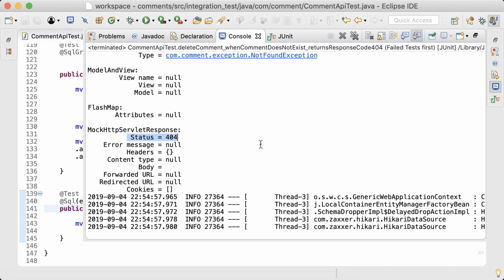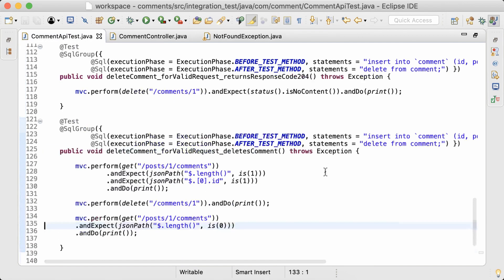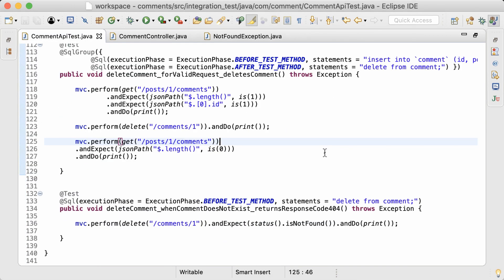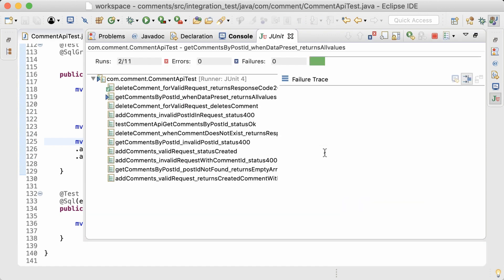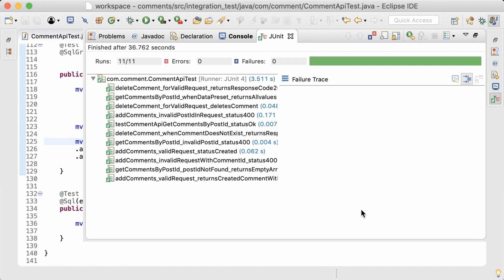So that's all the integration tests that I had planned for this delete functionality. And finally, I'll run all the tests in this API. Great. All tests are passing now.